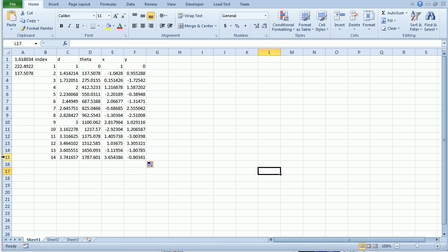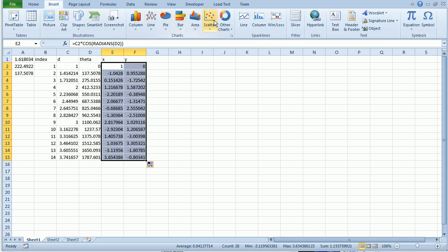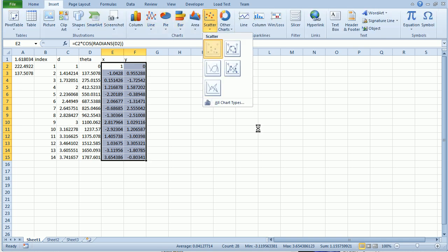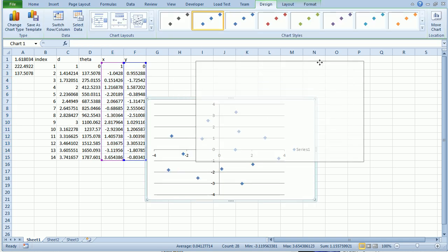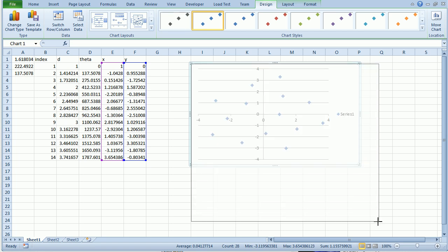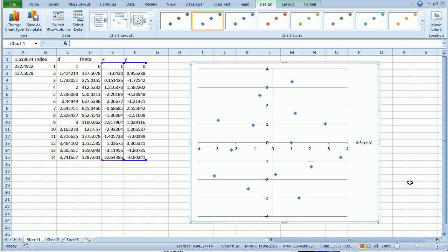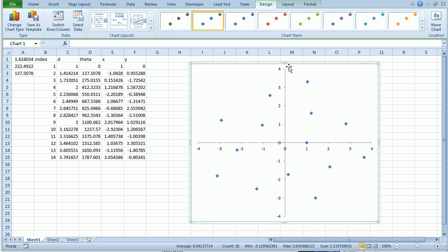So now we have 15 seeds that I'm now going to create a scatter plot for. Insert scatter. There aren't many on there. It's kind of hard to tell what the design looks like. Clean it up a little bit. Delete those. Delete that. Make it more square.